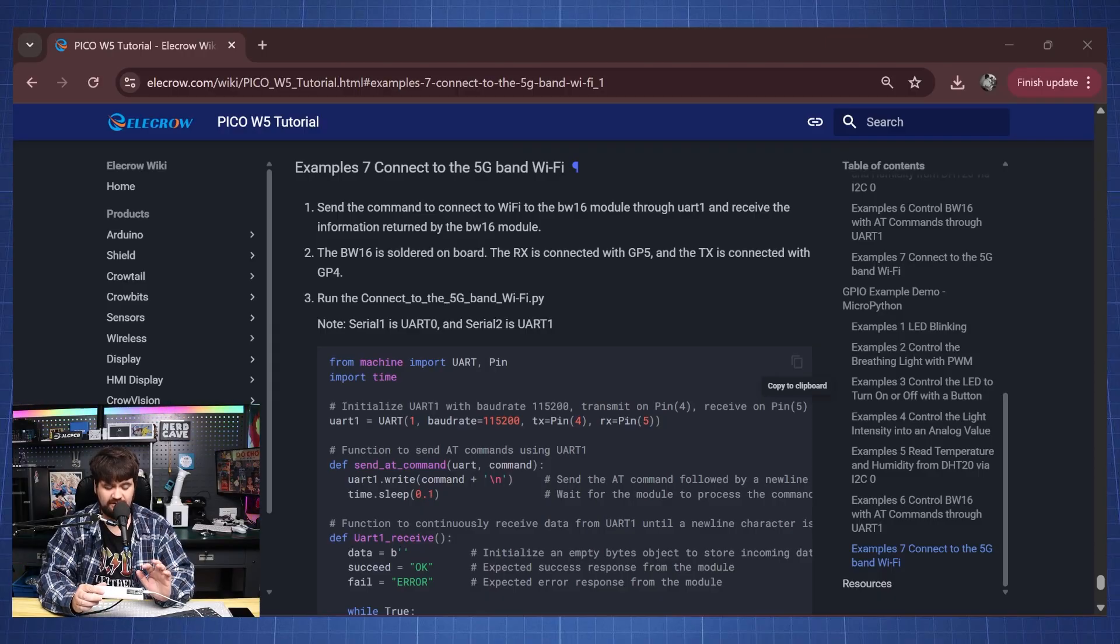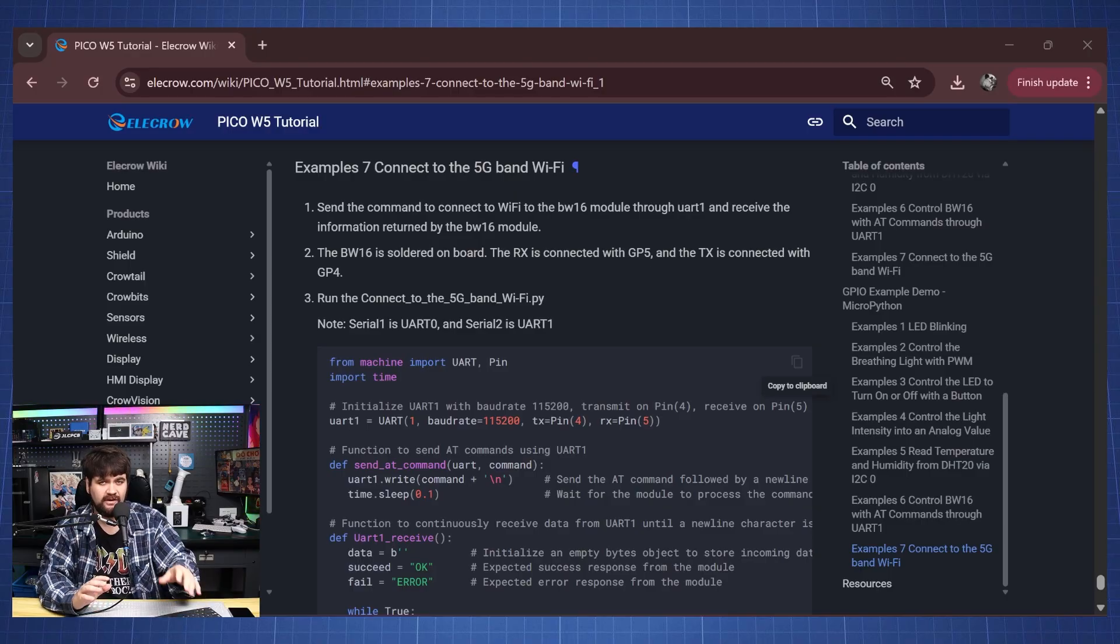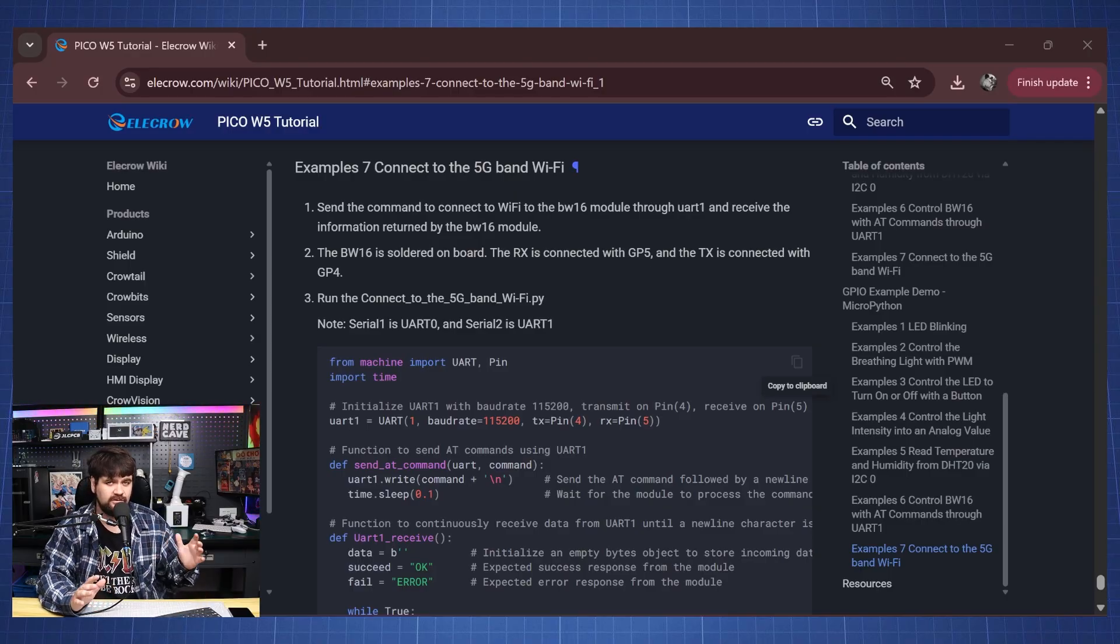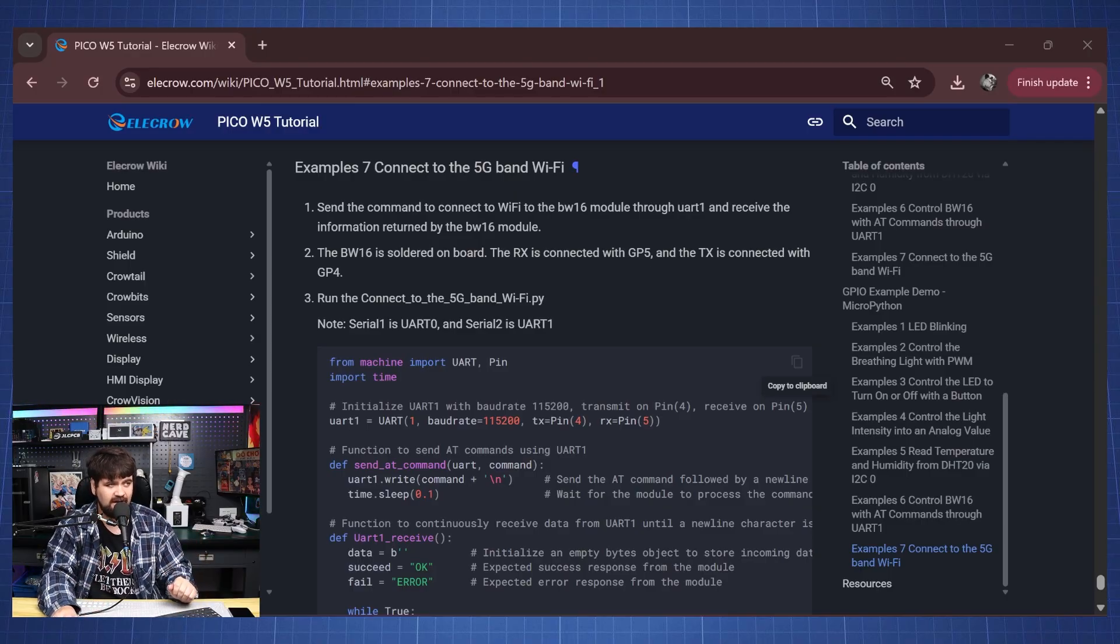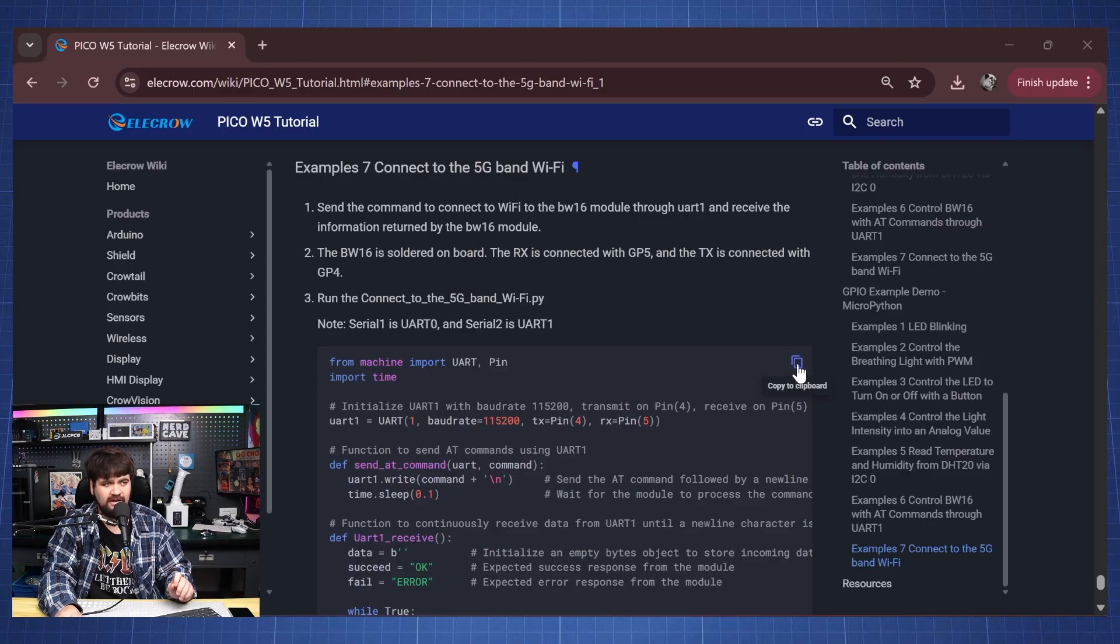What I'm going to use this microcontroller for is to connect to my Wi-Fi to control things locally here at home. So this example is very important. This is to connect to a 5G band Wi-Fi.